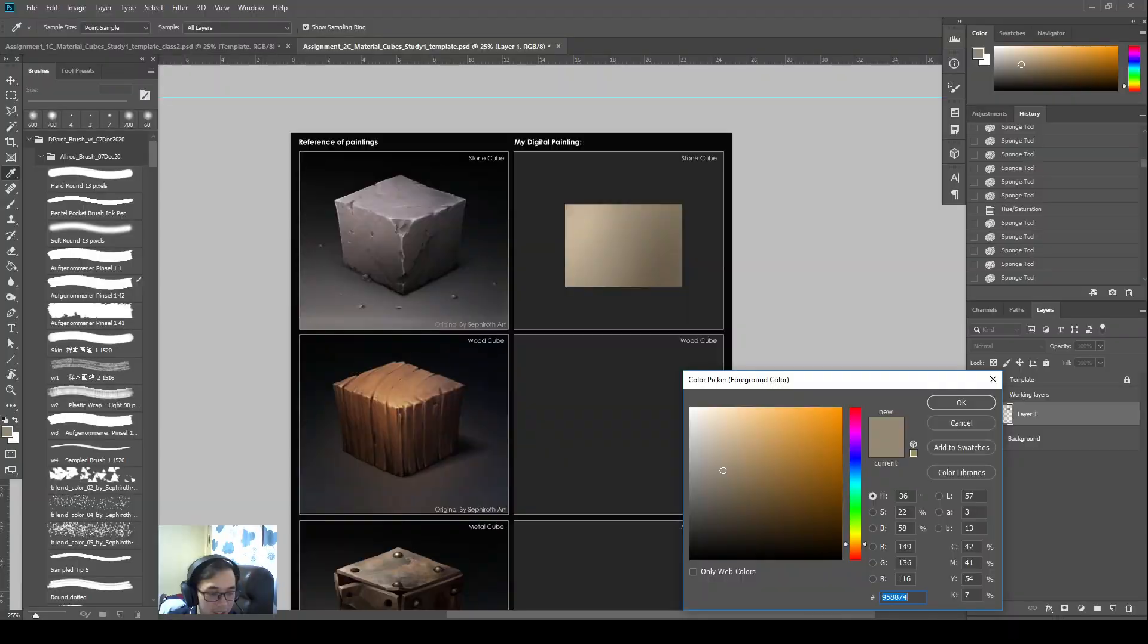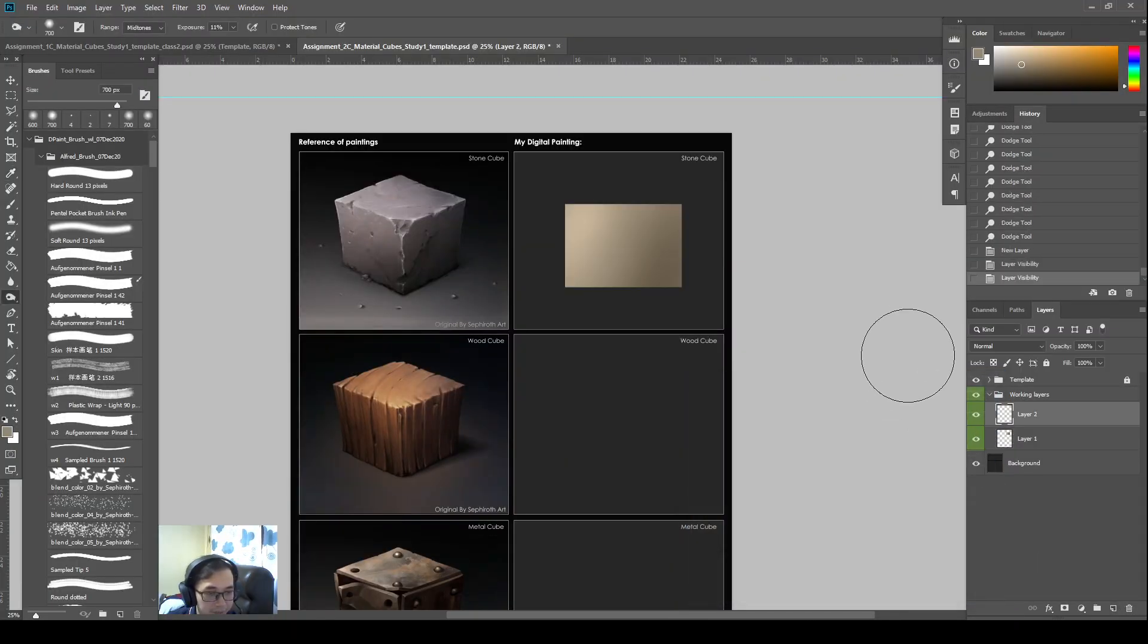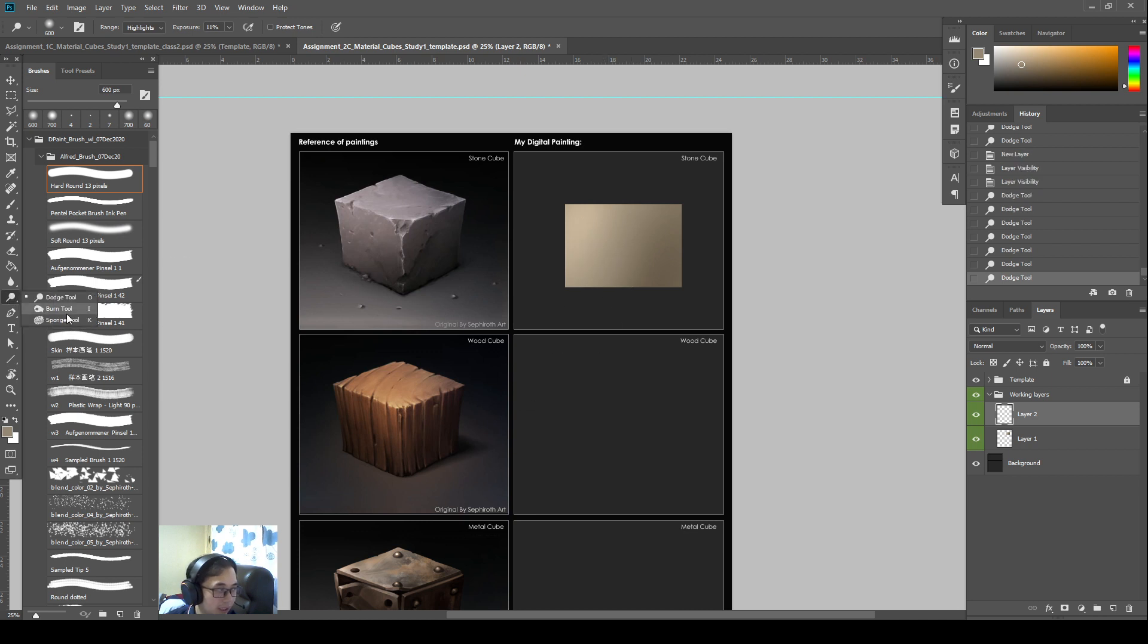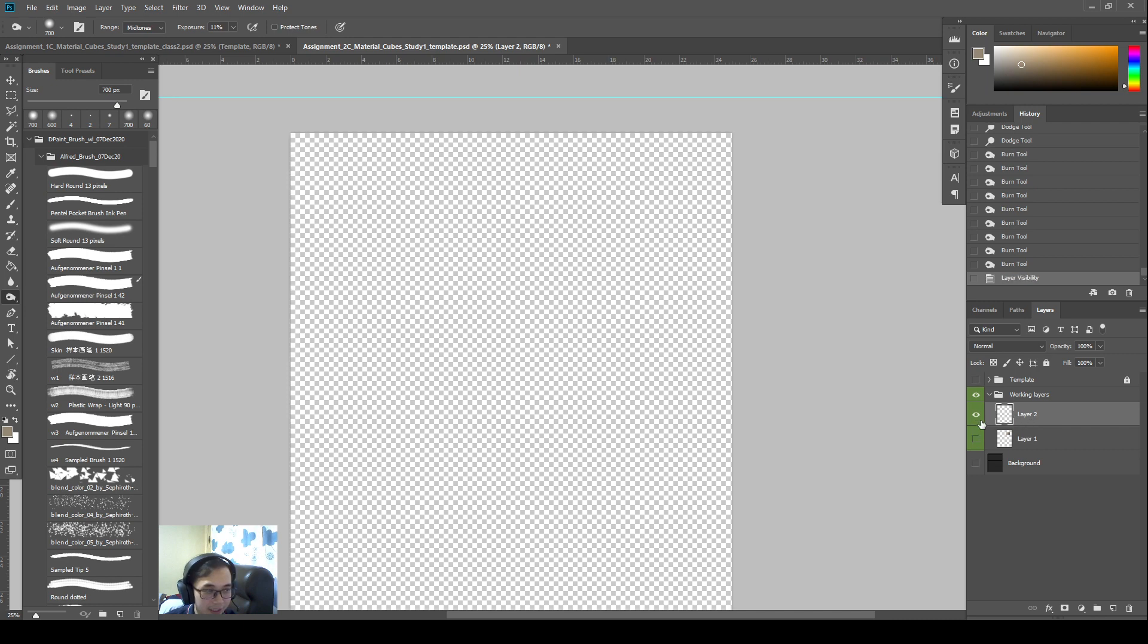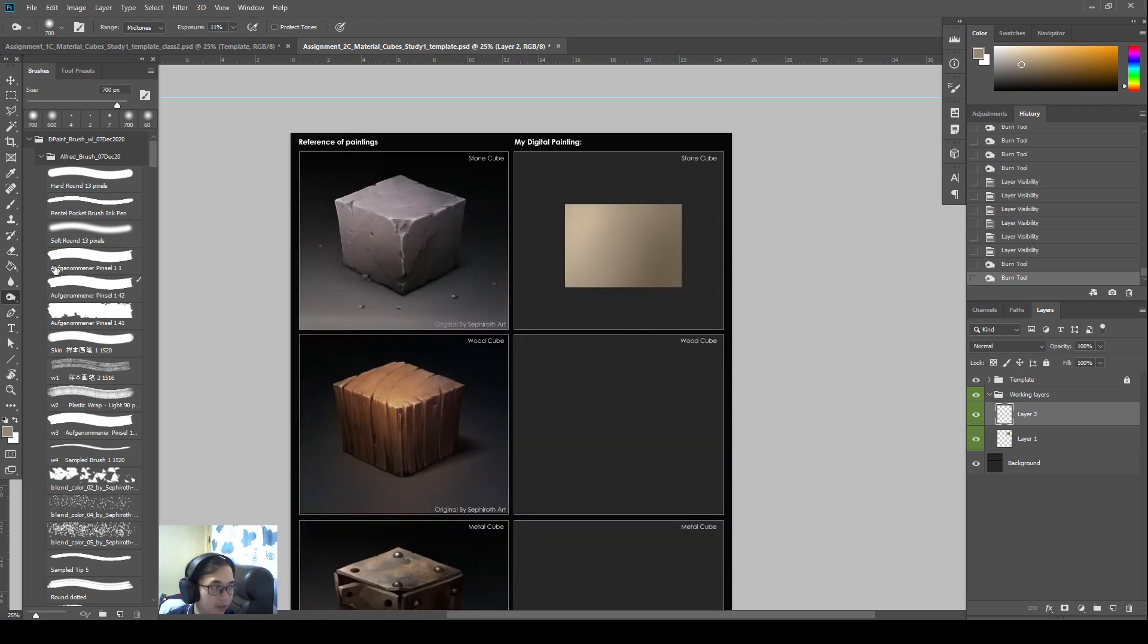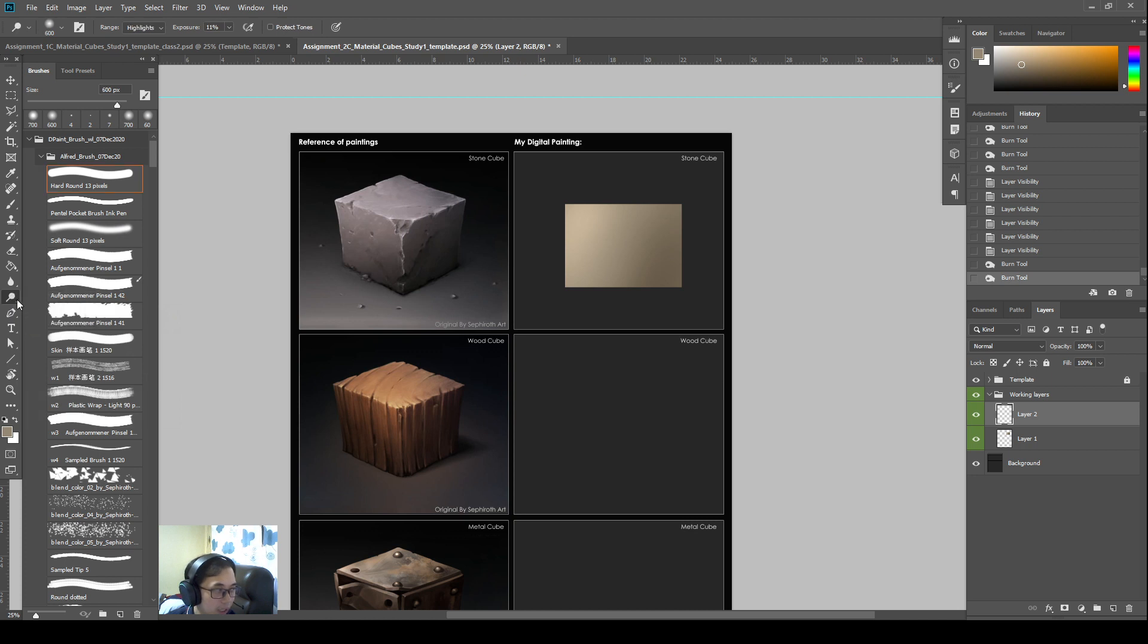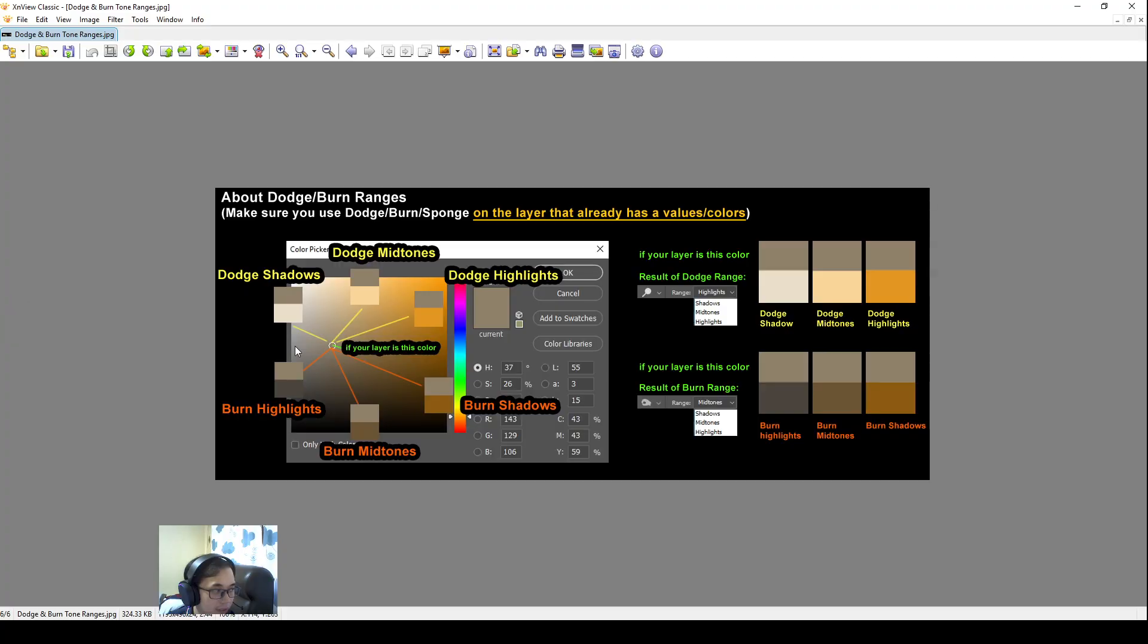That is also the reason why, if you were to create a new layer and an empty layer or something, and this is probably a lot of students, they ran into this issue. And then they start dodging and burning. Then they will ask me, hey, why is there no effect? No effect because you are using on an empty layer. So if I were to press alternate left-click on this layer and investigate. This is an empty layer. There is nothing for me to dodge and burn. So even if you look at this example, there is a flower. There is a picture for the person to burn. That is why it is able to add the colors to it. So take note of that.